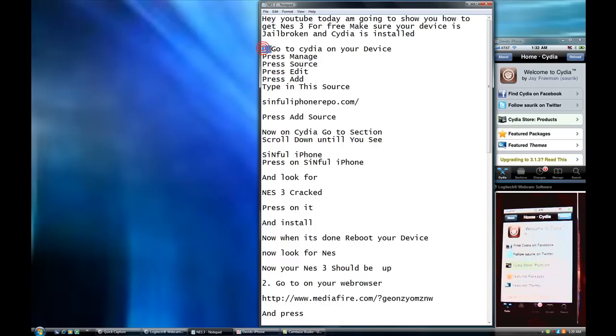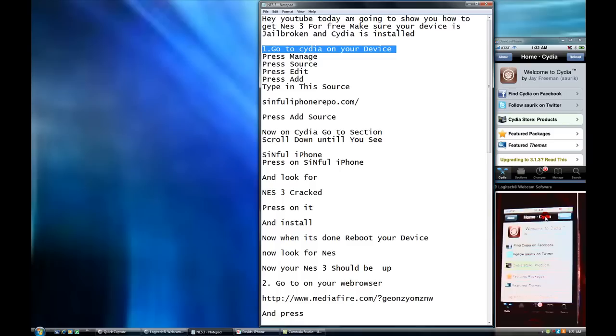First thing, go to Cydia on your device. I'm on Cydia. Welcome to Cydia. That's my real iPhone right here. This is the screen.